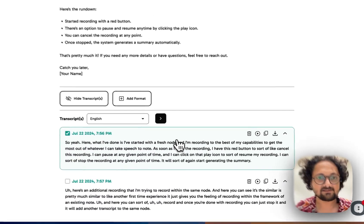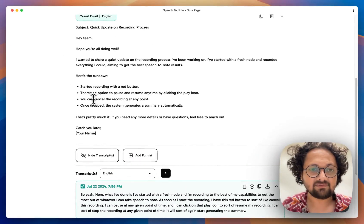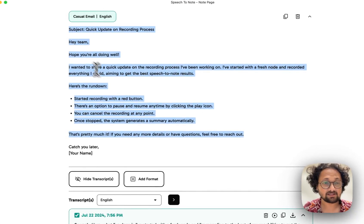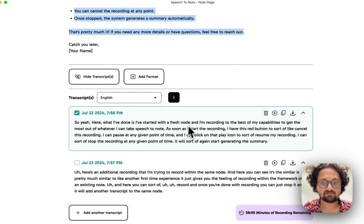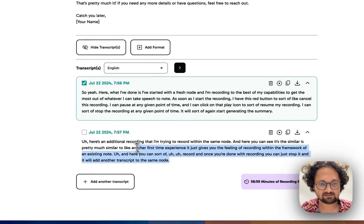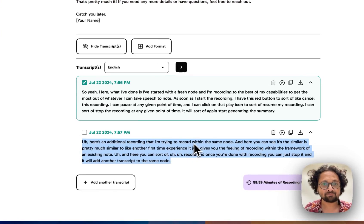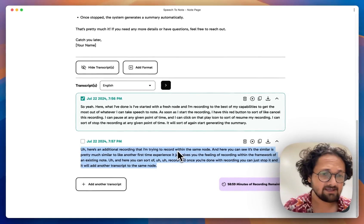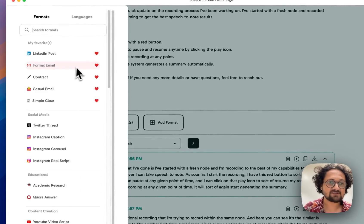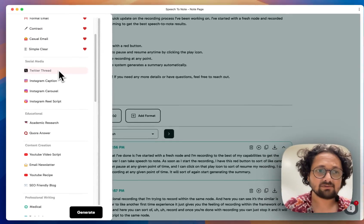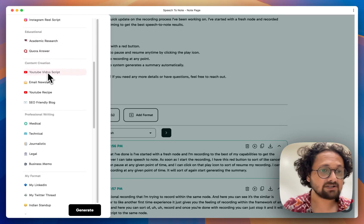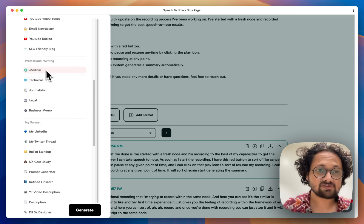I can save my changes. The generated note is generated based on this particular transcript only and is not taking the second transcript into consideration. You can keep on adding as many transcripts as you want, and you can keep adding from multiple formats. We have a plethora of formats for social media, for educational purposes, for content creation, and for professional writing.